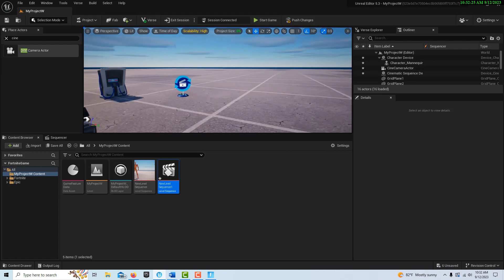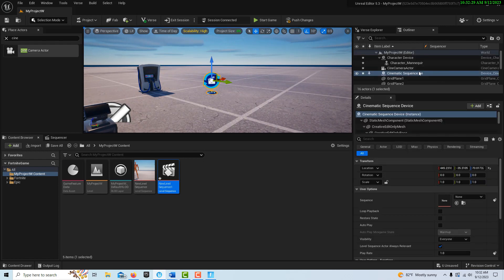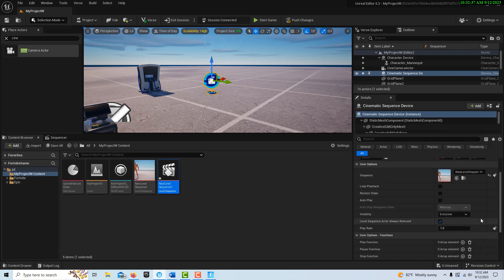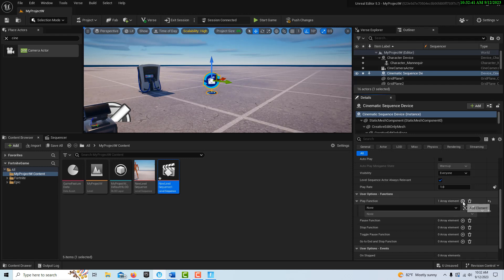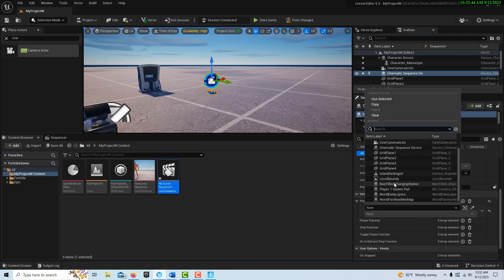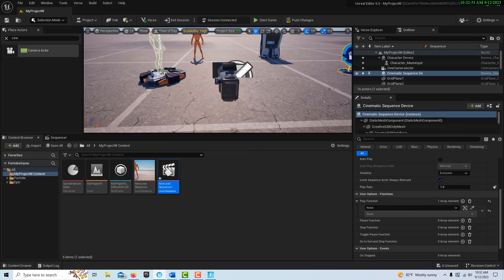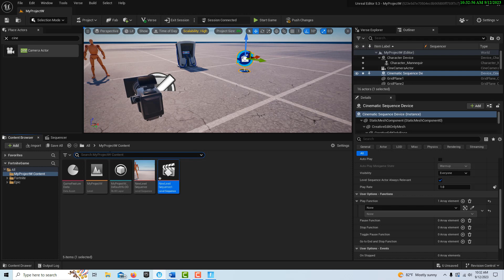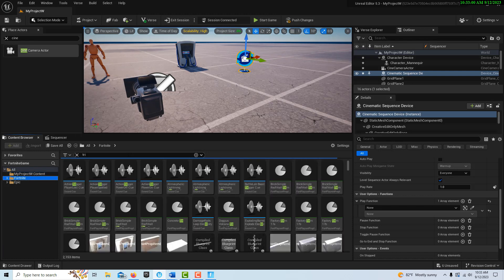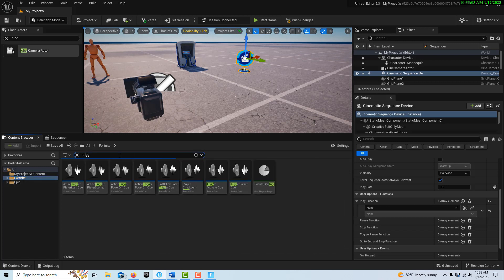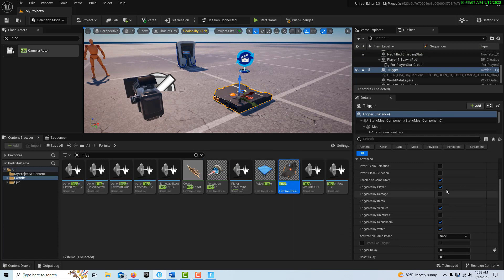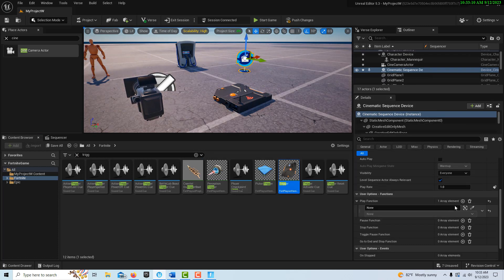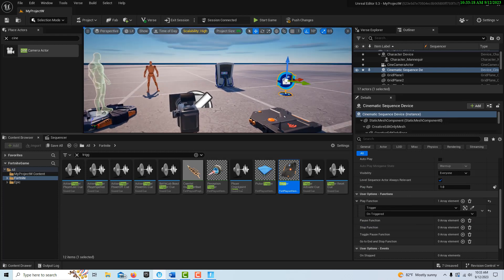We're back to normal. We're going to select our Cinematic Sequence Device and tell it to play our new level sequence. When is it going to play? Our trigger is going to trigger it — so I'll search for a trigger device. I didn't have one in the scene, so let me drag a trigger device in. Now let's go back to the sequencer settings on the cinematic device: the trigger will be set to On Triggered, so when the player hits the trigger it plays the sequence.